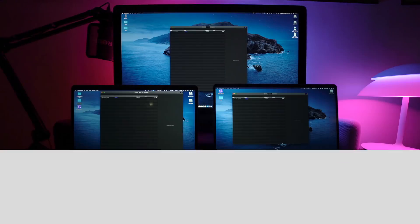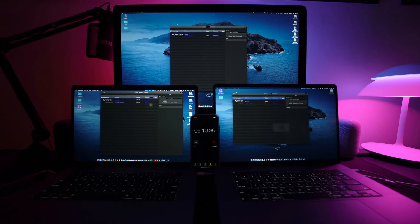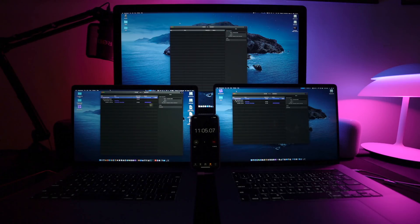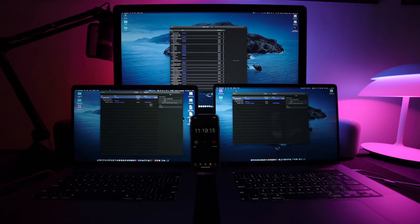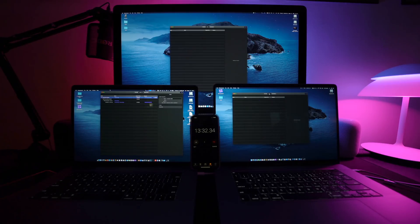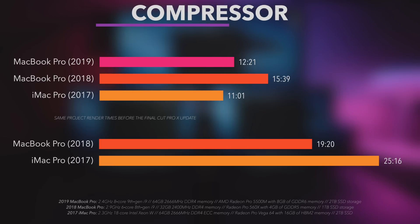iMac Pro exported the project to an almost 9GB H.264 MOV file using the Compressor app in 11 minutes and 1 second. 16-inch MacBook Pro in 12 minutes and 21 seconds. 2018 MacBook Pro in 15 minutes and 39 seconds. First of all, great job Apple, the updated Final Cut Pro performs much better. Secondly, as you can see the new MacBook Pro doesn't have a problem with the heat. It doesn't have thermal throttling. Or does it?